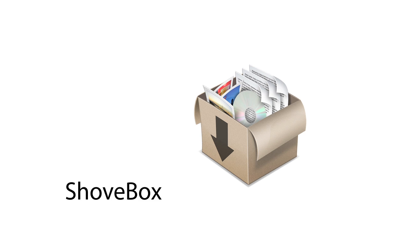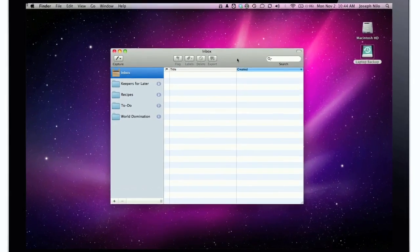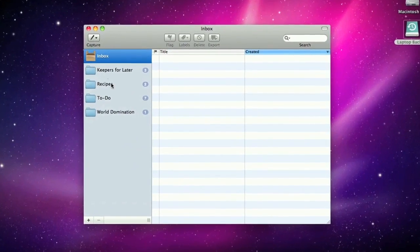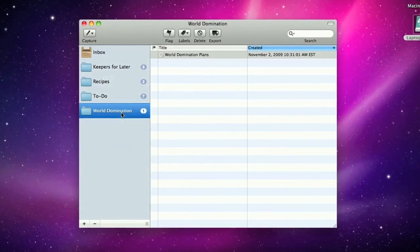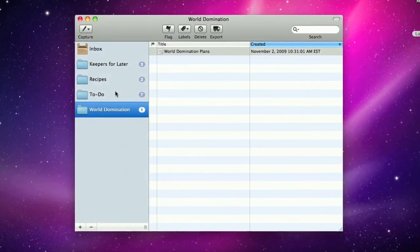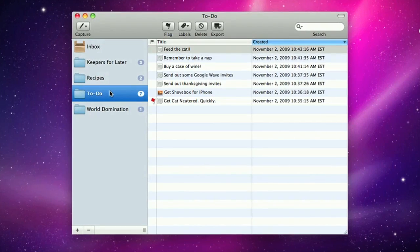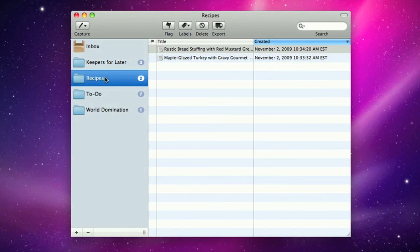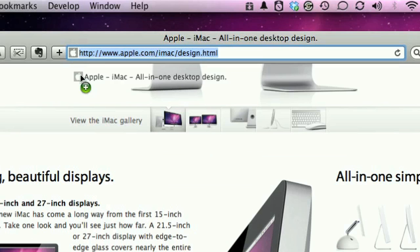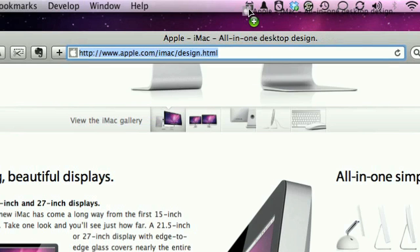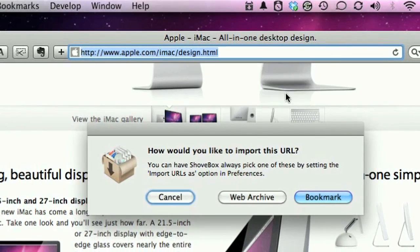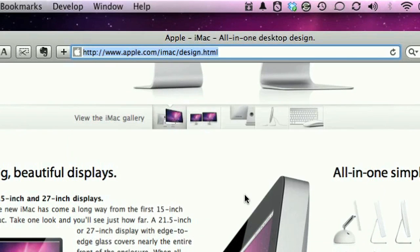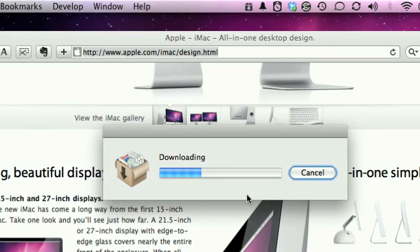First up, Shovebox from Wonder Warp Software. Shovebox catches all those little scraps of information that you can't act on now, but would rather not forget. It sits up in your menu bar, waiting for you to drag in text, images, URLs, and more.